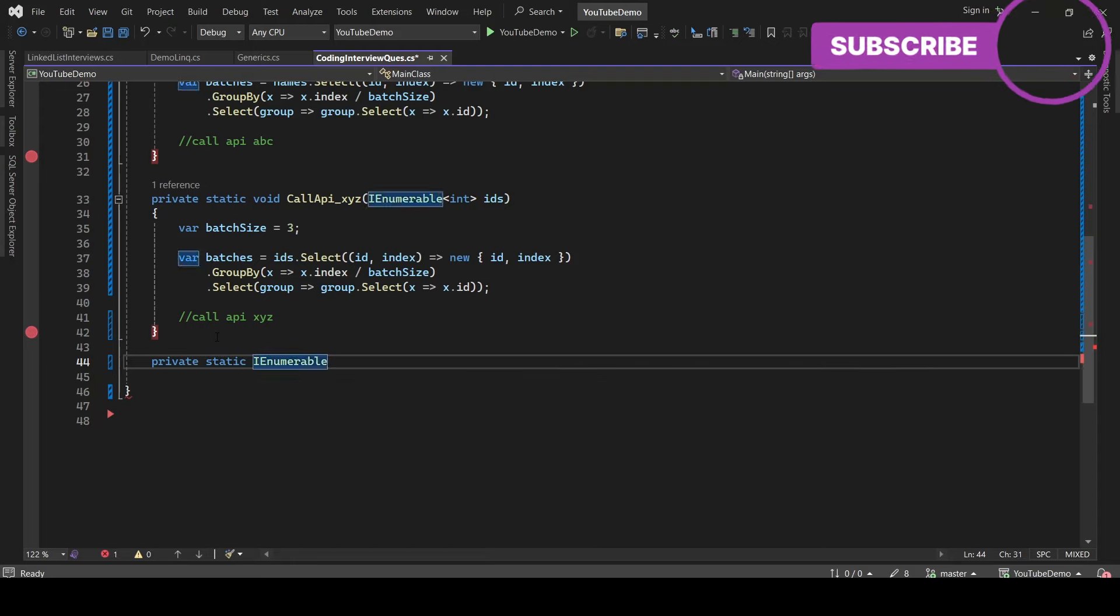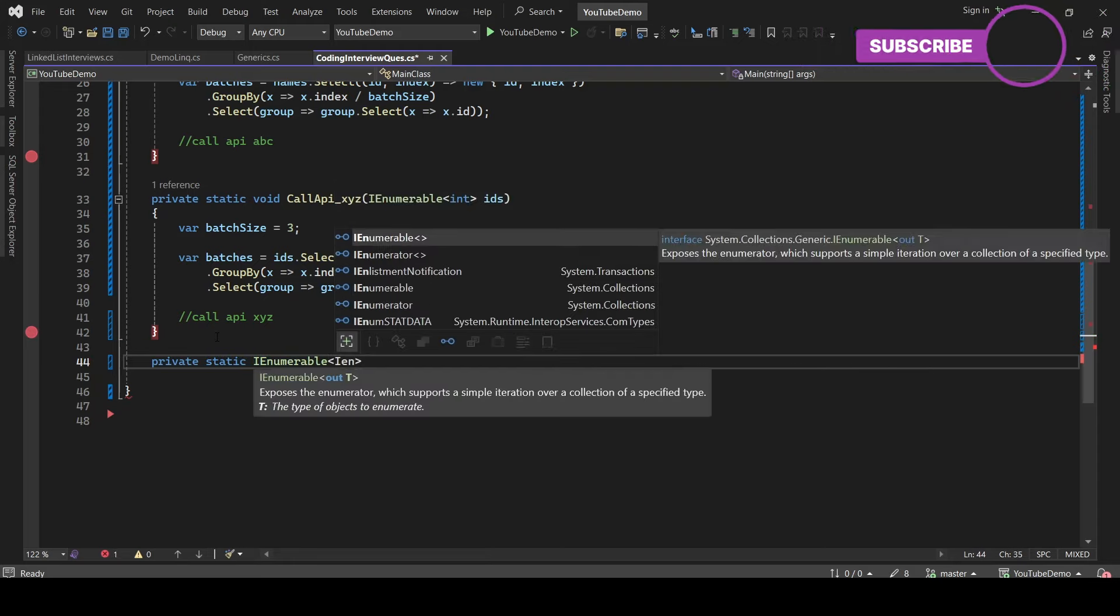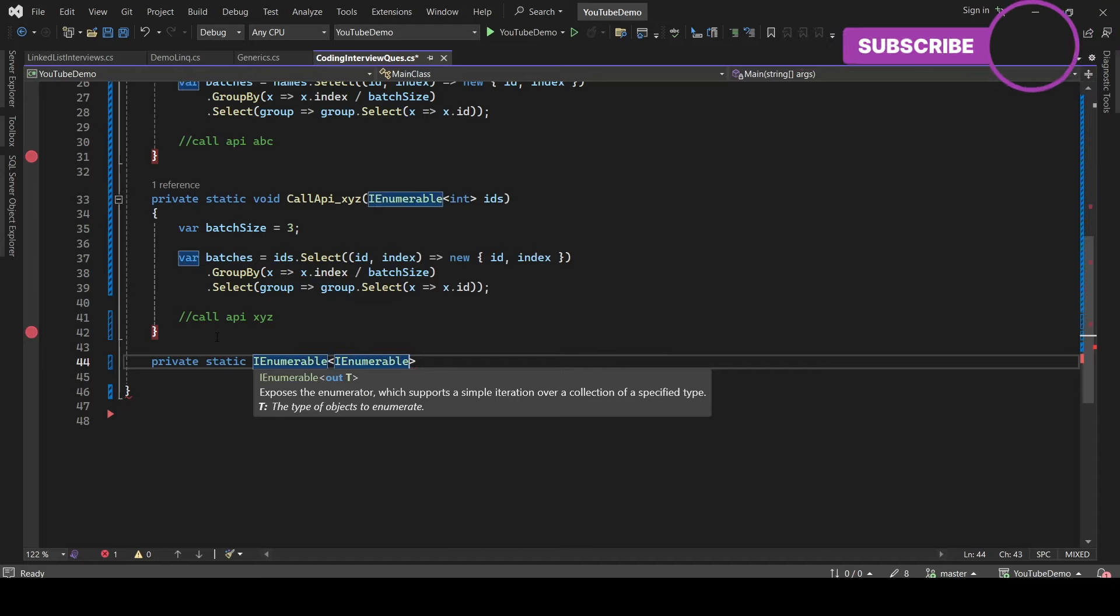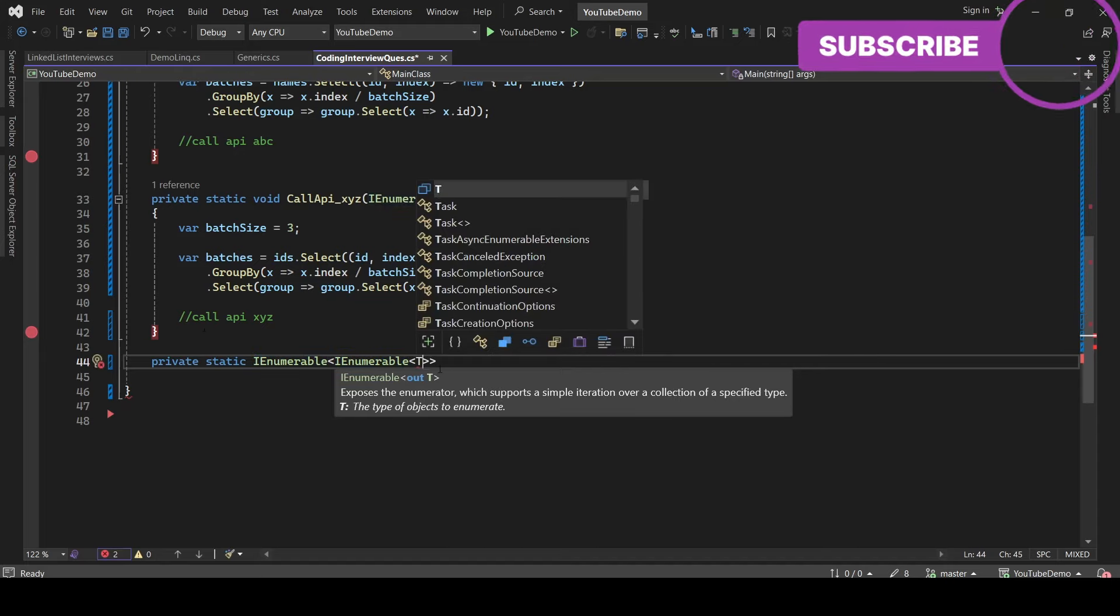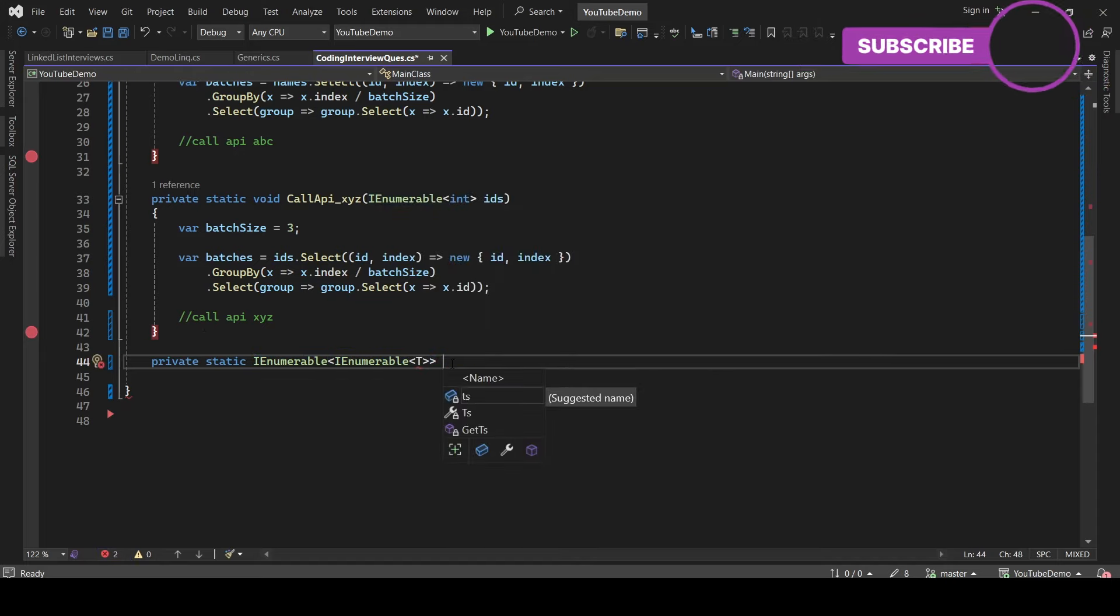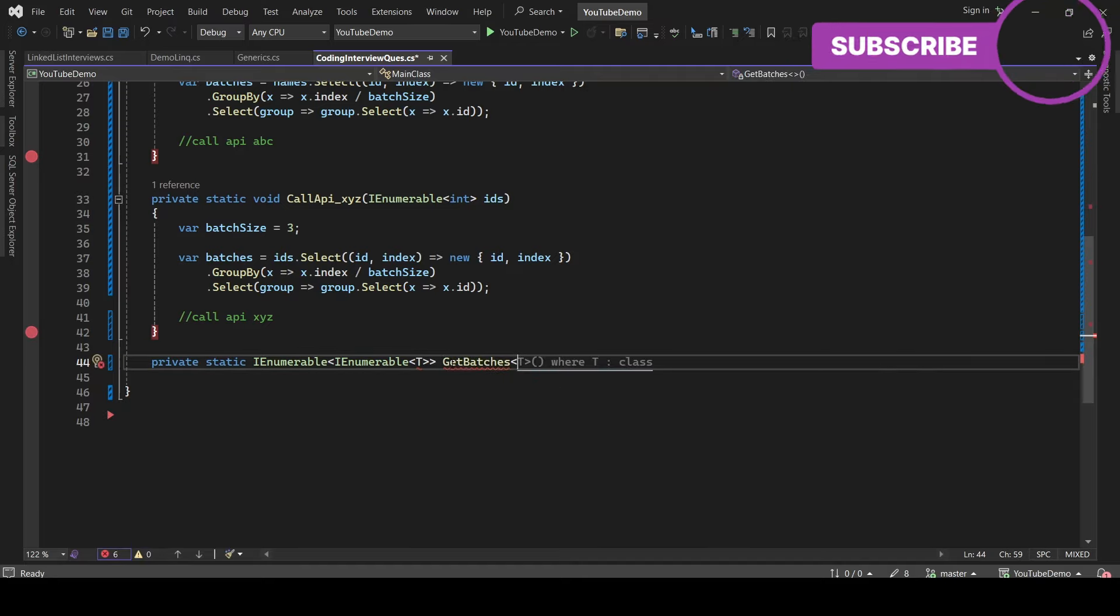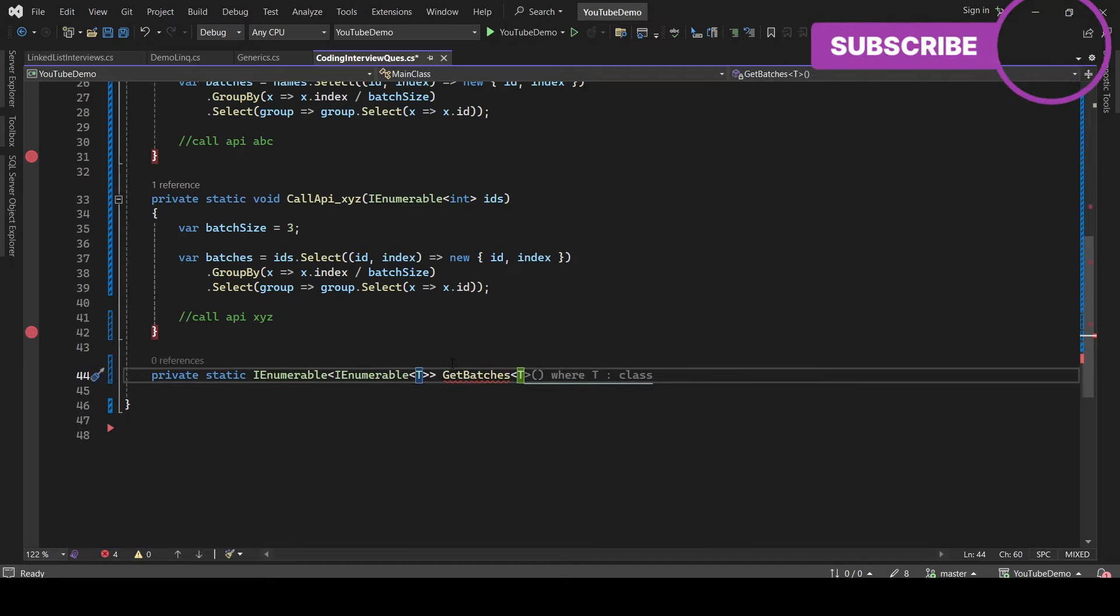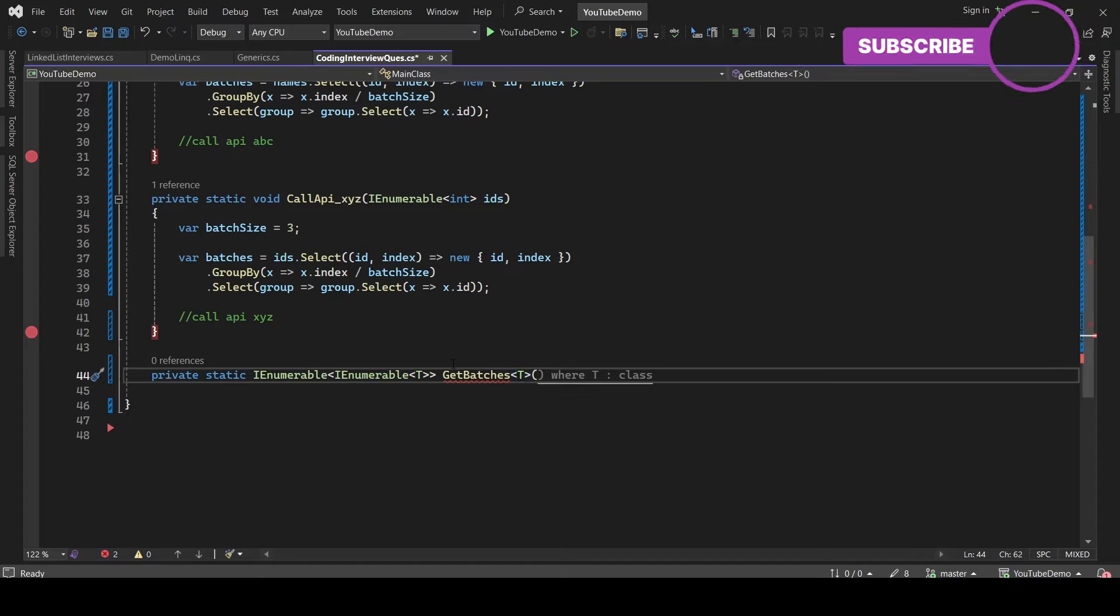So private static and the return type is going to be list of list, right? So you can write IEnumerable of IEnumerable and you can take the generic type which is T. Let's take the method name as GetBatches, and inside angular brackets you can again pass T.